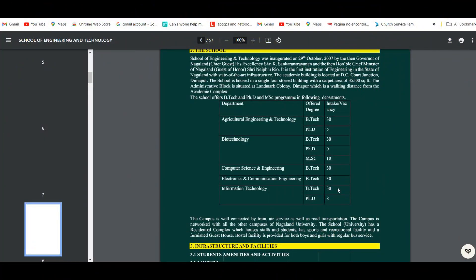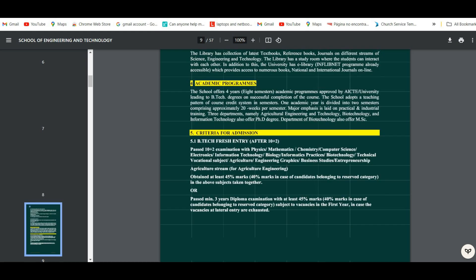Before we proceed with the online application form, here are a few things to highlight. The intake capacity for different departments: under Agriculture Engineering and Technology, 30 seats for BTEC and 5 for PhD; under Biotechnology, 30 seats for BTEC and 10 for MSc; under Computer Science and Engineering, 30 seats for BTEC; under Electronics and Communication Engineering, 30 seats for BTEC; and Information Technology, 30 seats for BTEC and 8 seats for PhD. These are the allotments for academic session 2024–25.